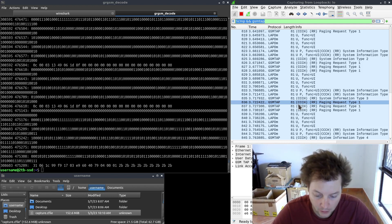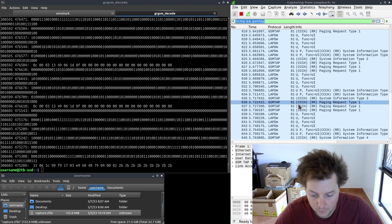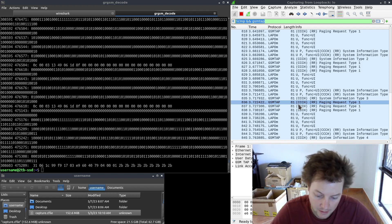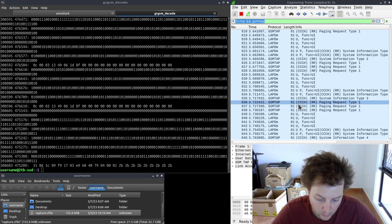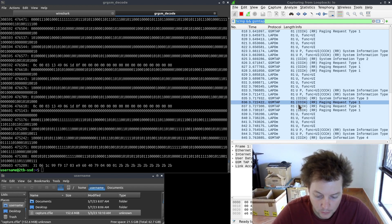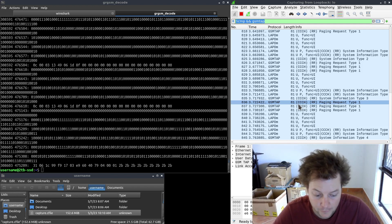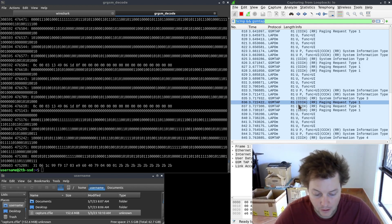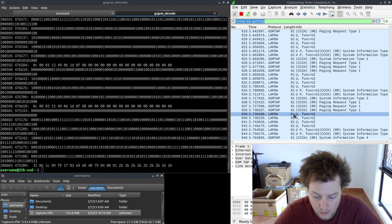Stay tuned for part five where I'll be demonstrating the usage of GRGSM channelized and explaining its role in dealing with wideband capture files of GSM cells that have frequency hopping enabled. However, I won't be able to make this video for another two or three weeks unfortunately.